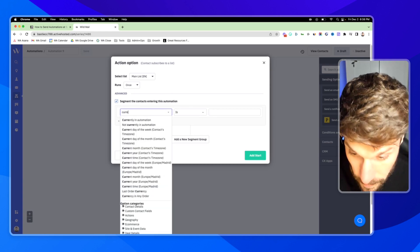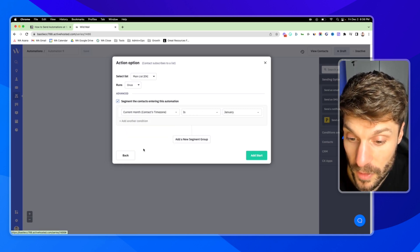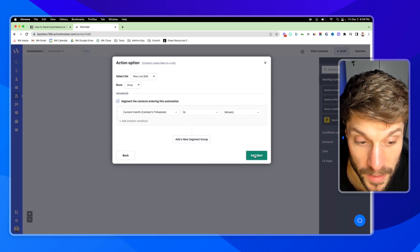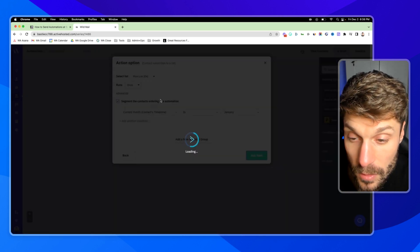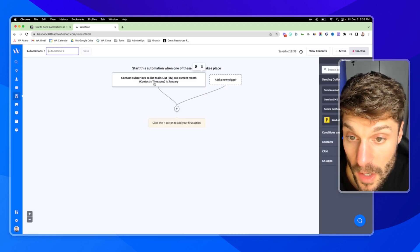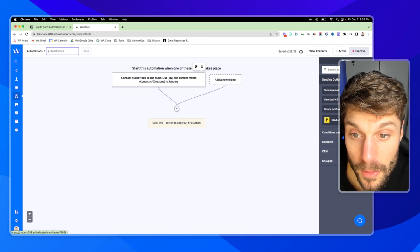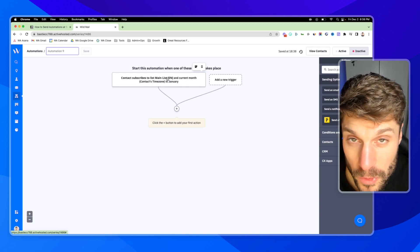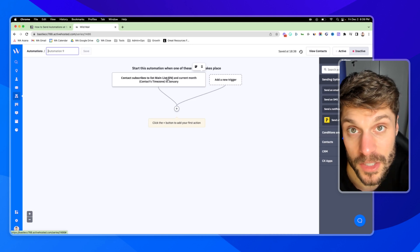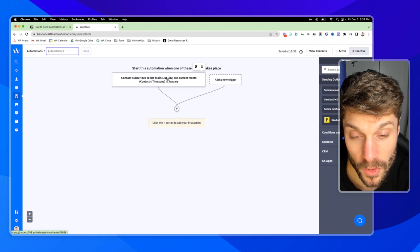We can say current month for the contacts' time zone is January, so this will run next month. We'll hit add start. This means the contact first has to subscribe to the main list and the current month must be January. They will only be able to enter this automation if they are added to the list and the current month is January. If they subscribe in any other month, it will not trigger and they will not enter this automation.